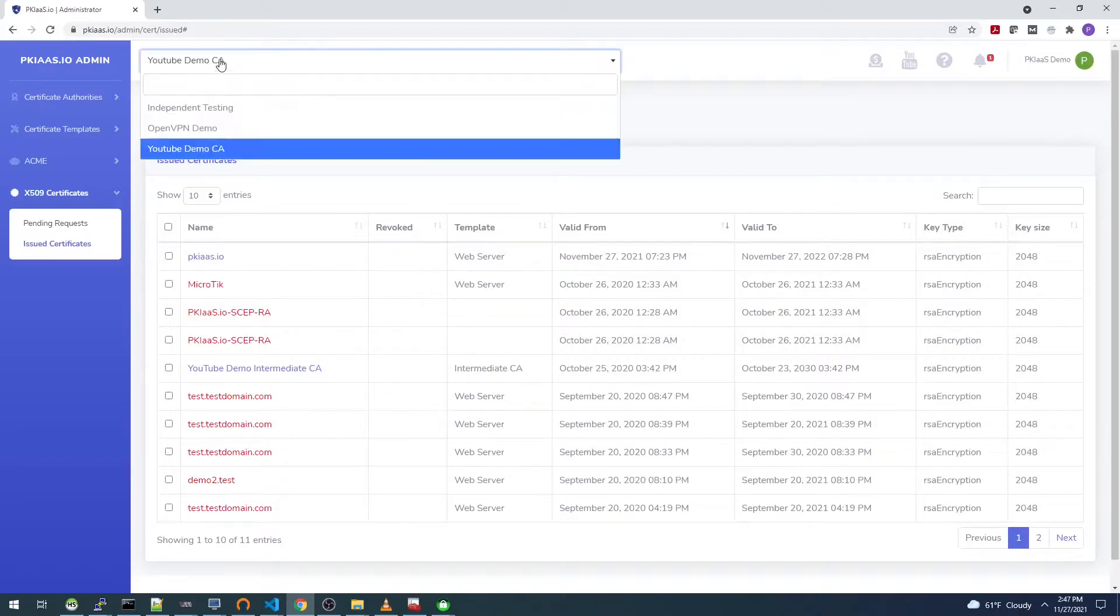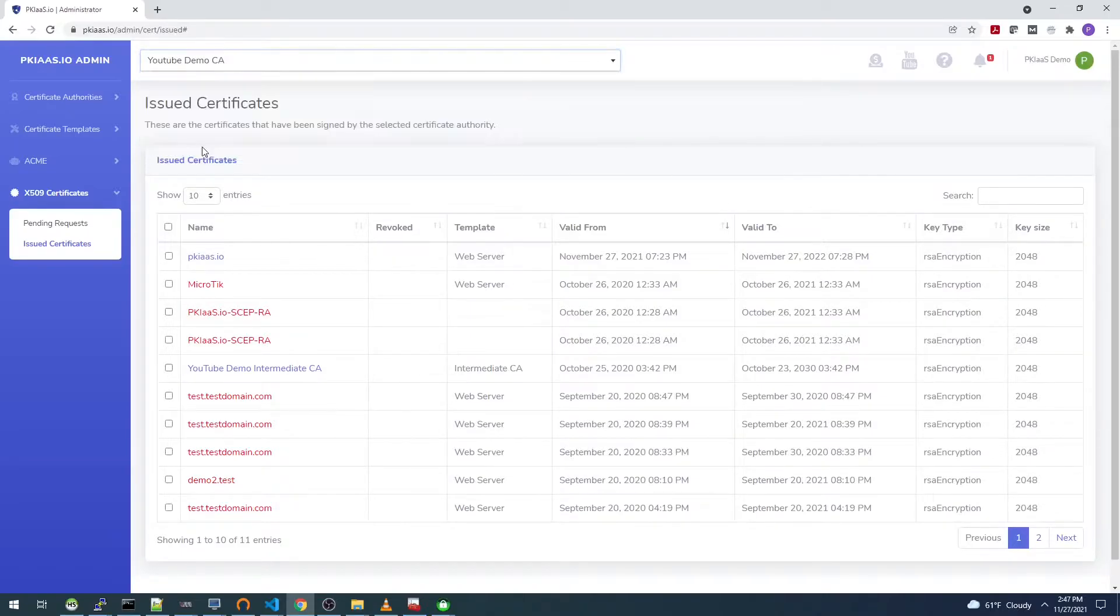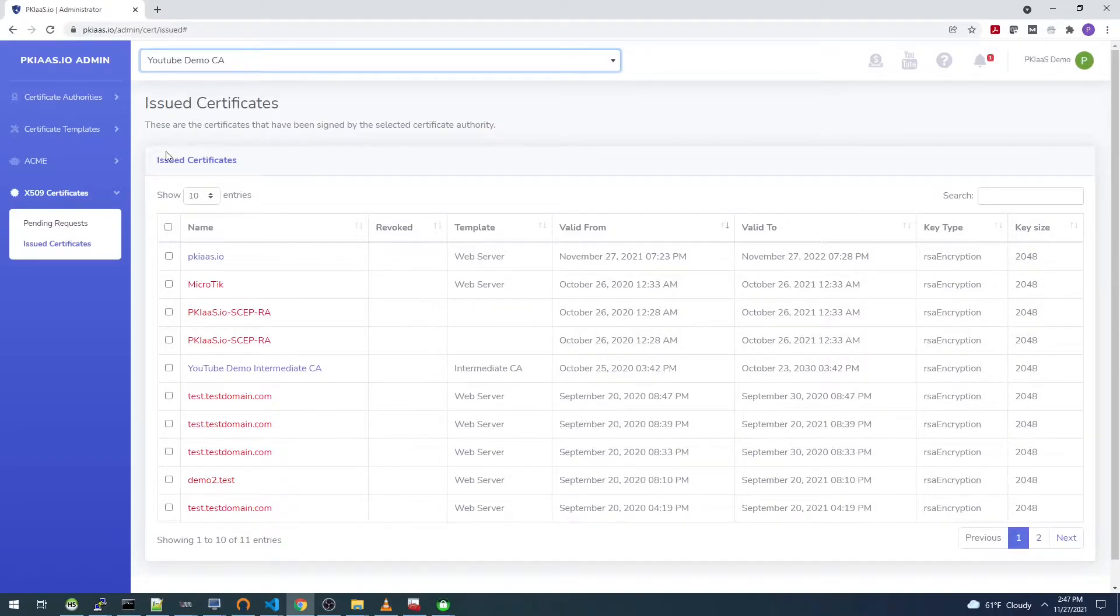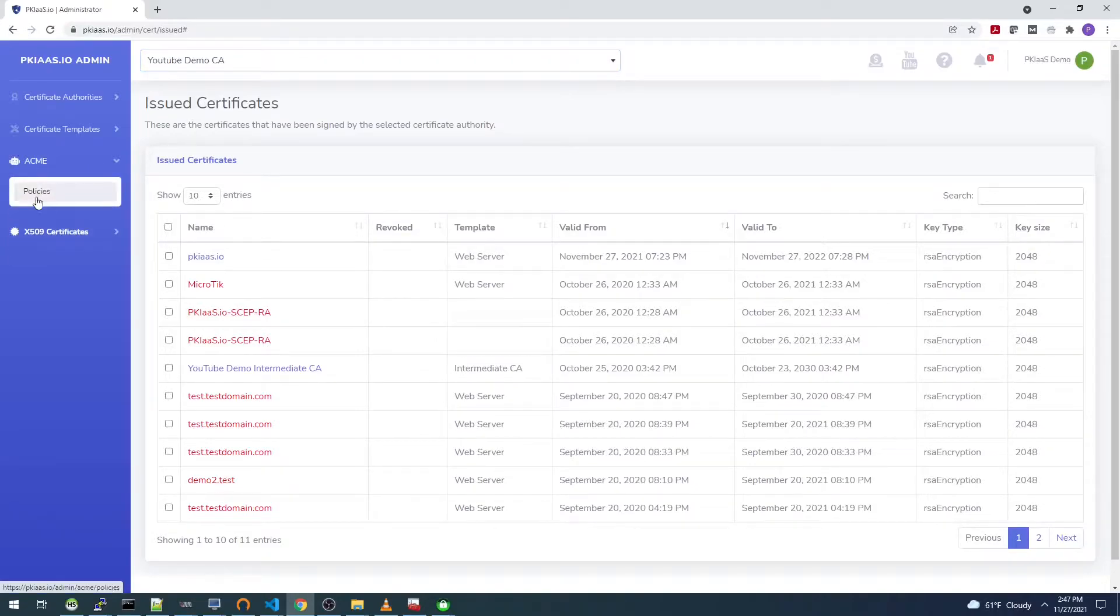We're going to choose this YouTube demo CA certificate authority. If you haven't yet created a certificate authority, I'll leave a link in the description below to our video about getting started with the site.